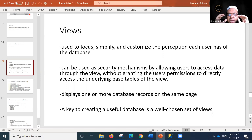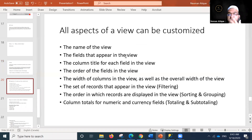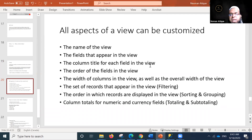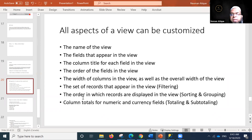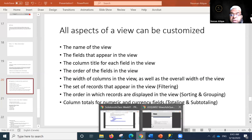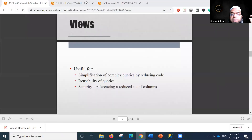All aspects of a view can be customized: the name of the view, the fields that appear, the column titles using aliases, the order of fields, the width of columns, the set of records displayed, filtering, sorting, grouping, and column totals for numeric and currency fields including totaling and subtotaling.